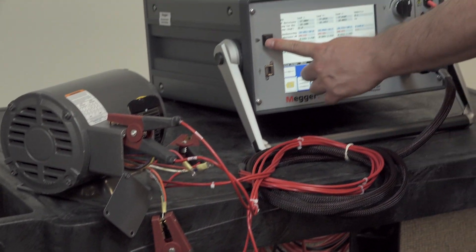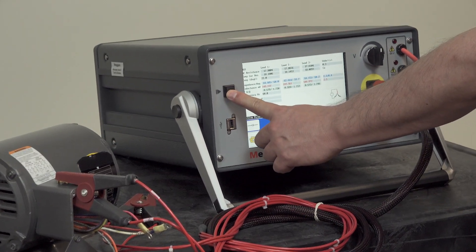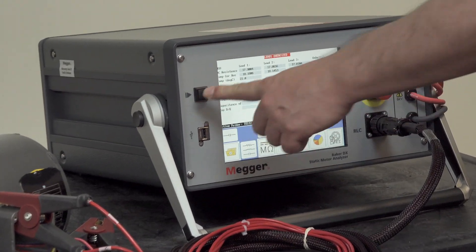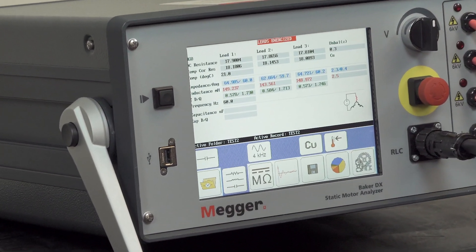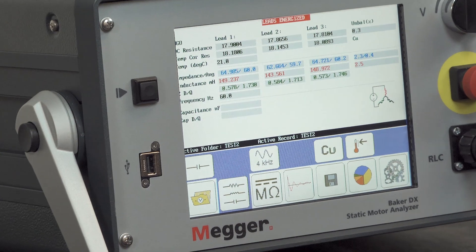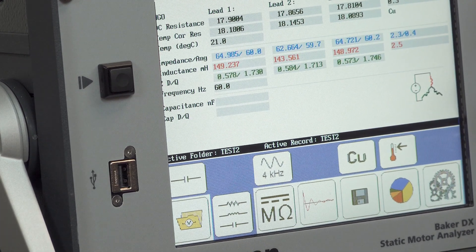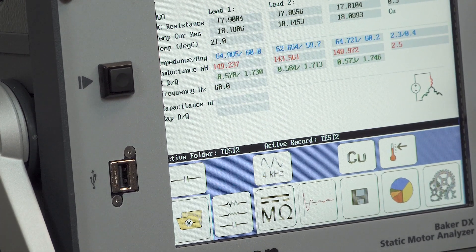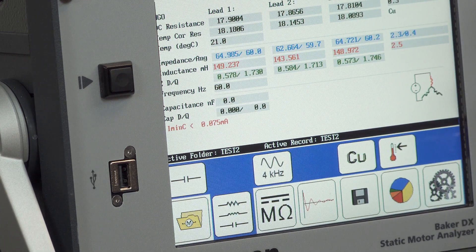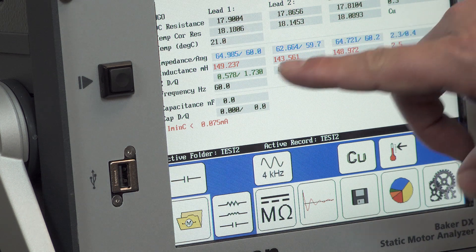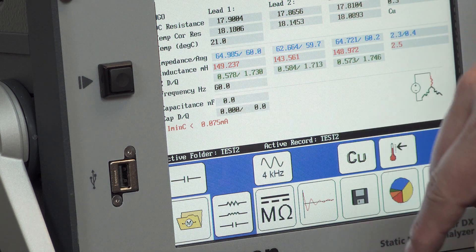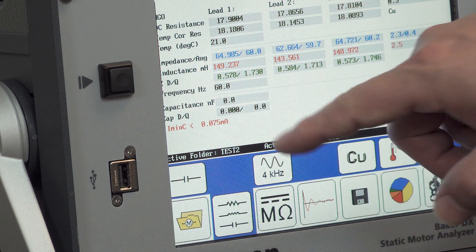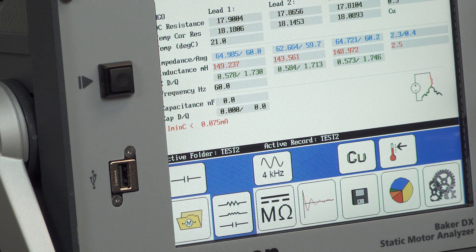And then we momentarily press the push to test button to initiate the capacitance measurement. And of course your capacitance will be indicated in nanofarads and then your test is done.